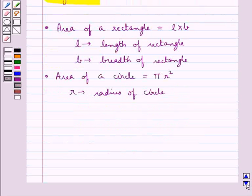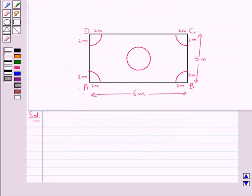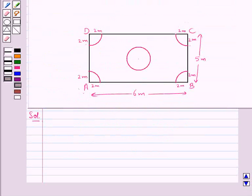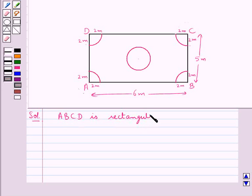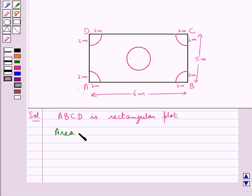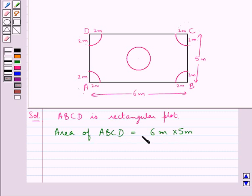Let's move on to the solution now. This ABCD is the rectangular plot. It measures 6 meters by 5 meters. So, area of ABCD is equal to 6 meters into 5 meters, which is equal to 30 meters square.